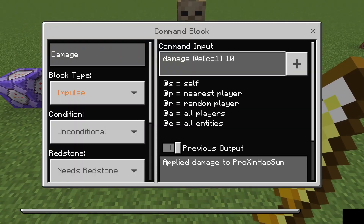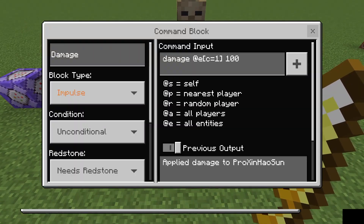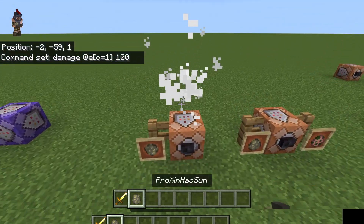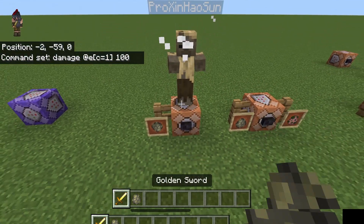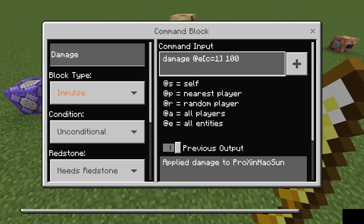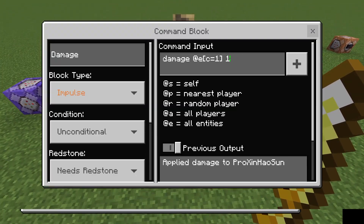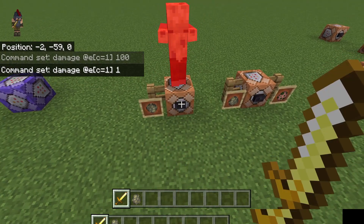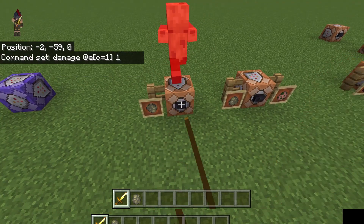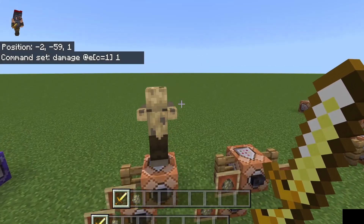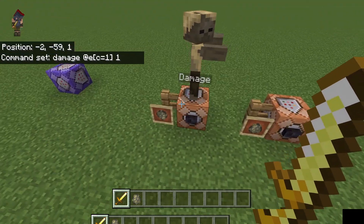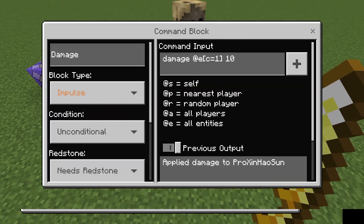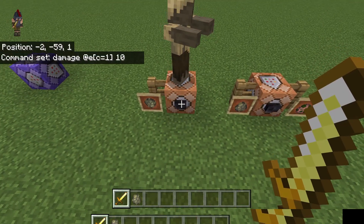This number here we can adjust. Say we want to make it 100 — let's go to instantly kill it. You can make it really low, all the way down to one. And it's going to take a really long time to kill it because one is only half a heart. But this is the base of the command.